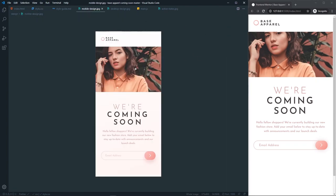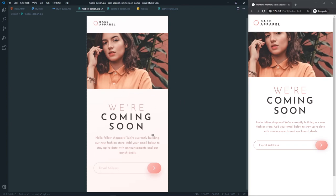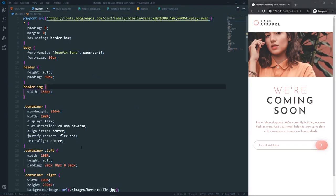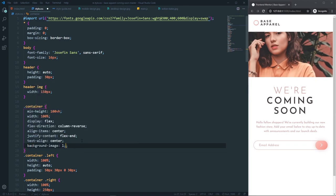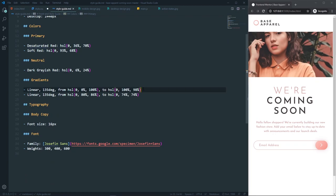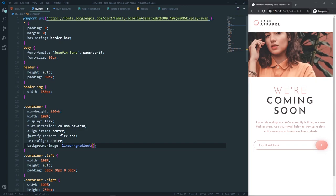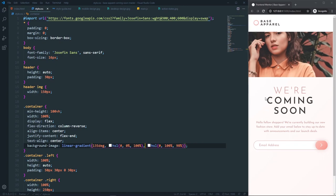Looking at the design, the left side has a subtle linear gradient background. So on the container, add background-image with a linear gradient (using the first gradient from the style guide, removing 'from' and 'to').